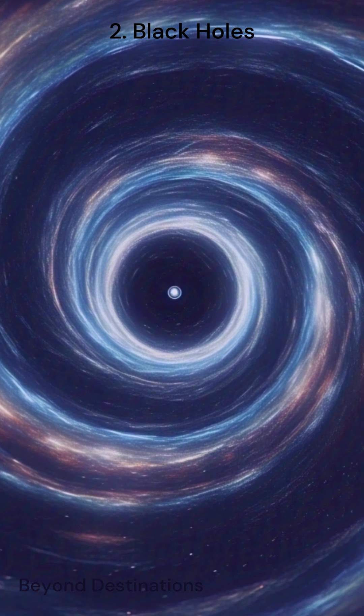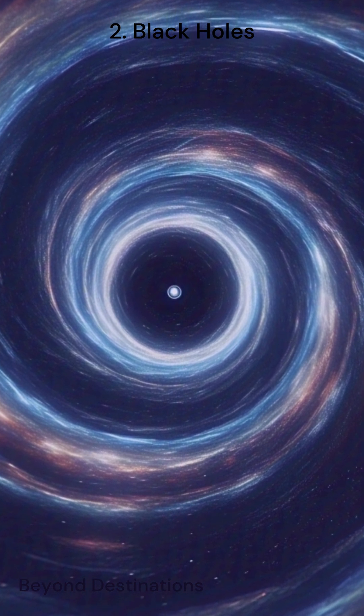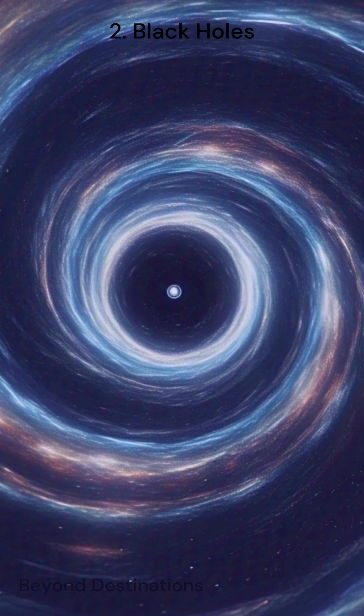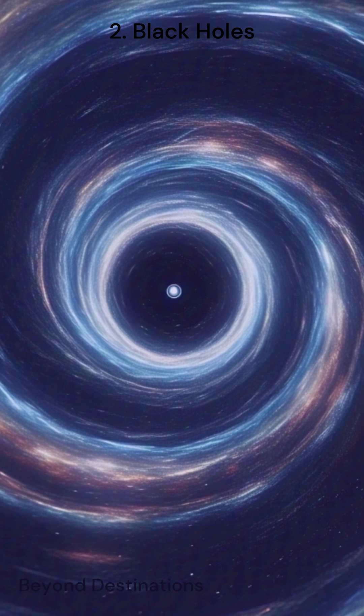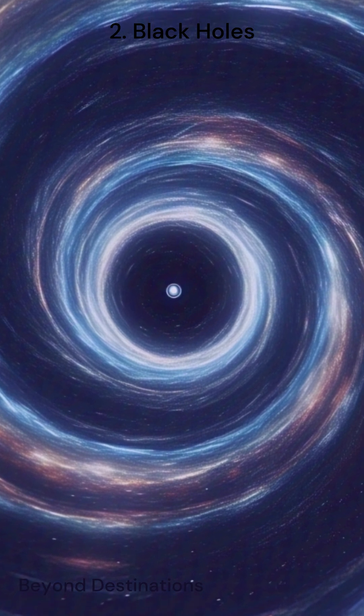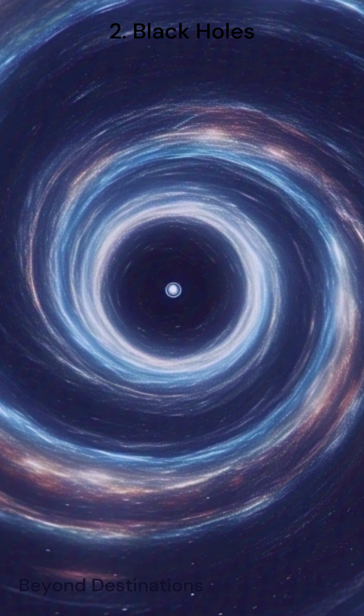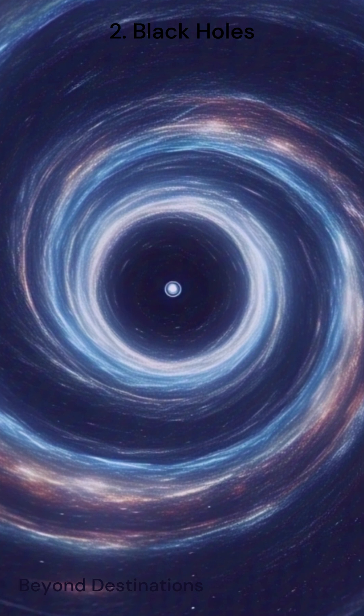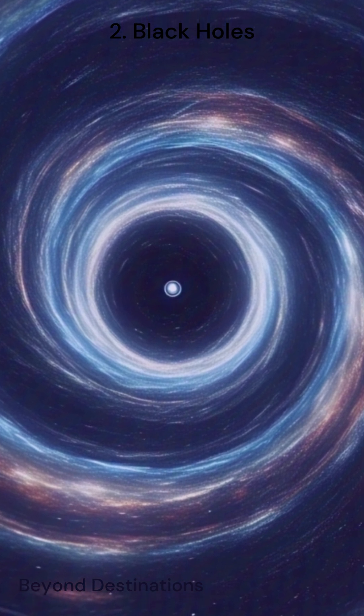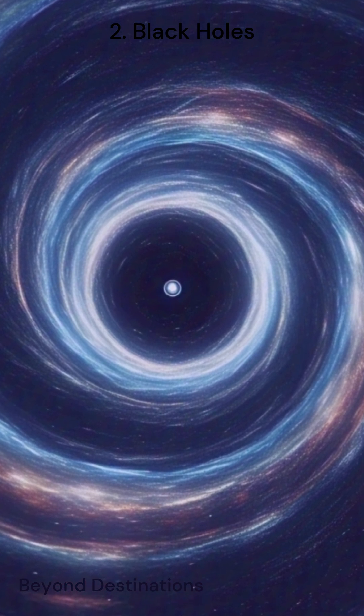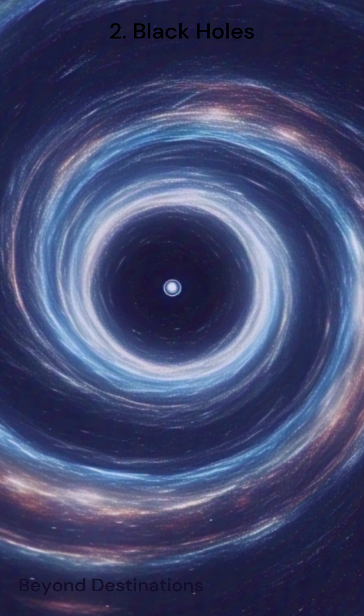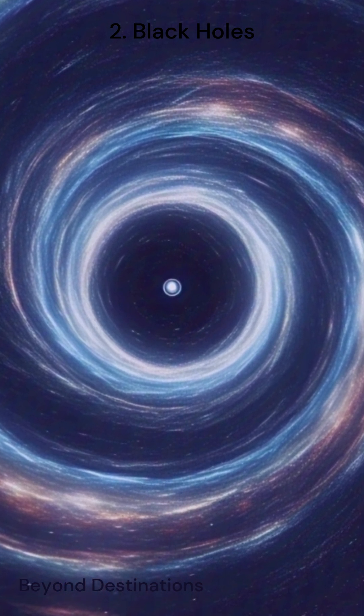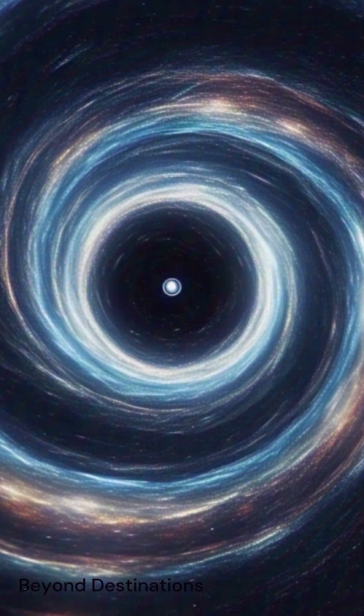Supermassive black holes, which are found at the centers of most galaxies, have a gravitational pull so strong they can affect the orbits of stars and even entire galaxies. They are not just powerful. They are also crucial for our understanding of space-time and the laws of physics.